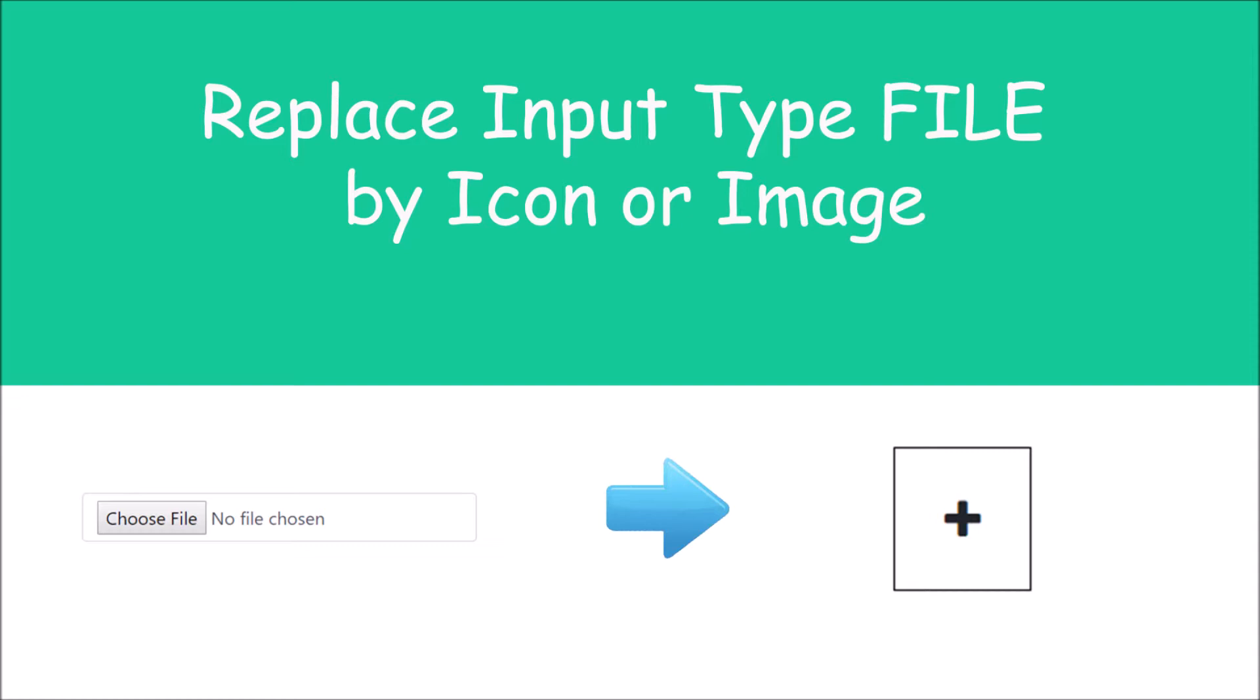So firstly I'll be showing you how you can replace by icon or image. After that I will show you how to display the image that you have chosen after replacing it with image or icon.